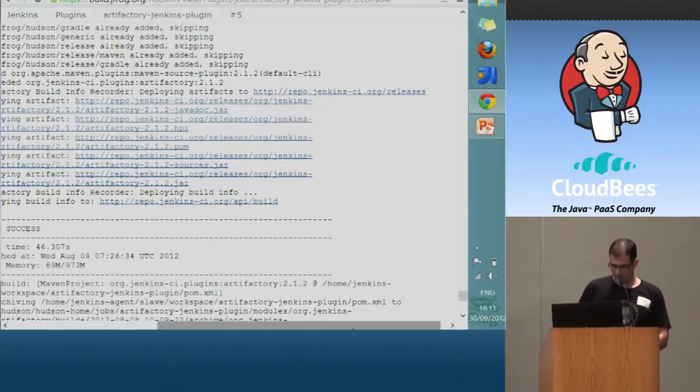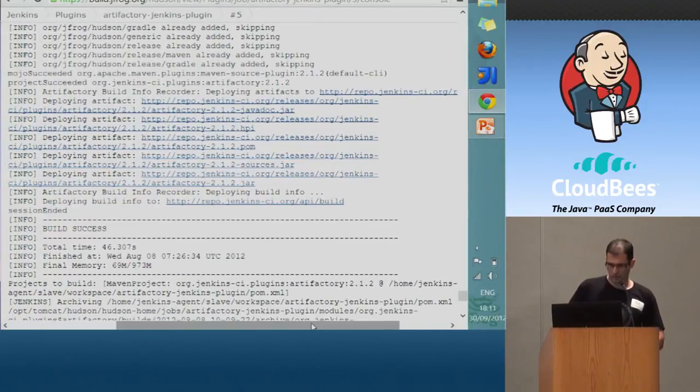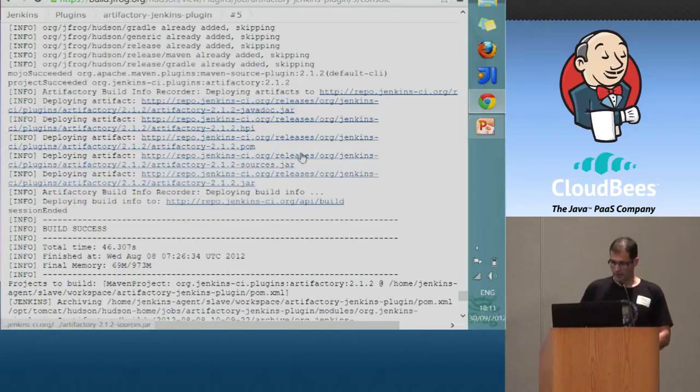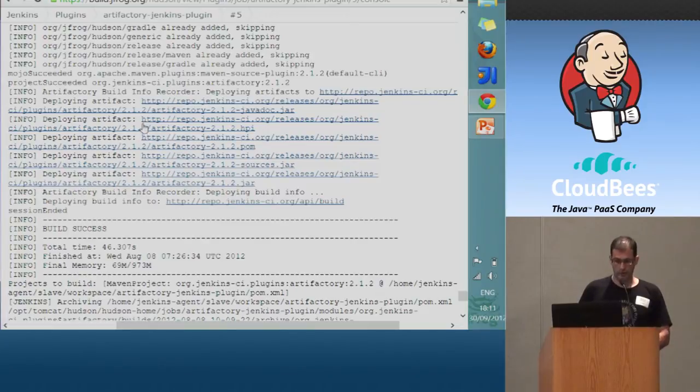You can see the deploying artifacts. Here we deploy some Java docs, and we deploy our plugin, the HPI, and we deploy the POM, the sources, and the jar itself.